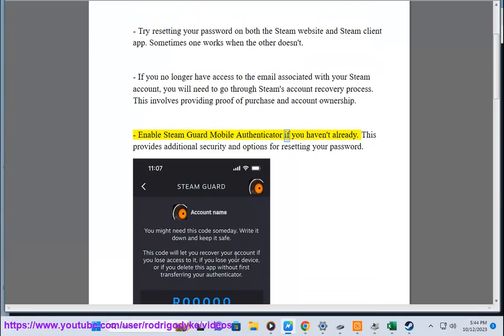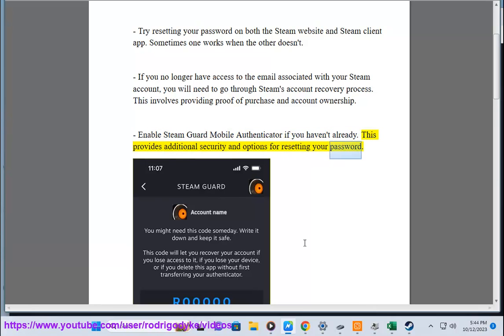Enable Steam Guard Mobile Authenticator if you haven't already. This provides additional security and options for resetting your password.